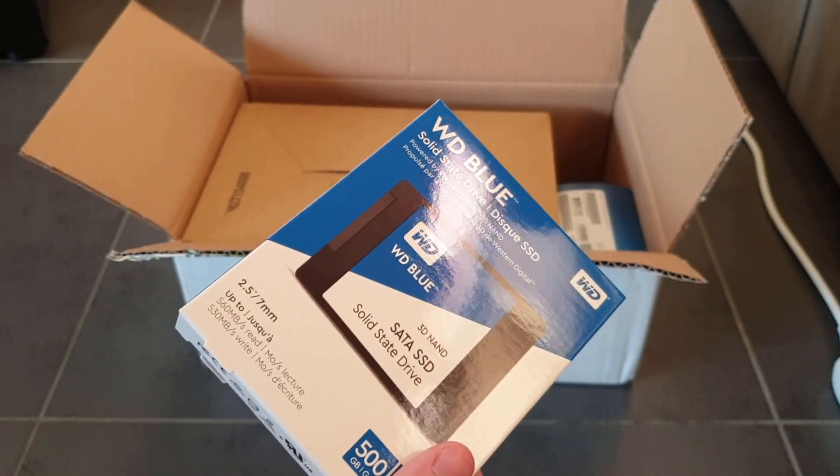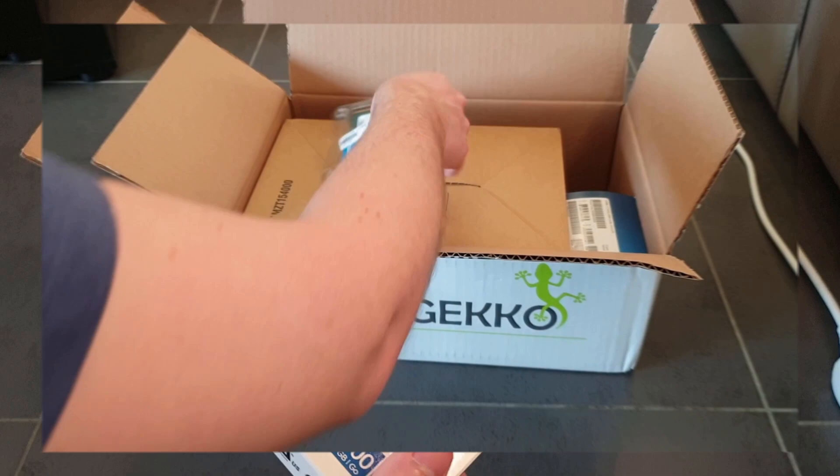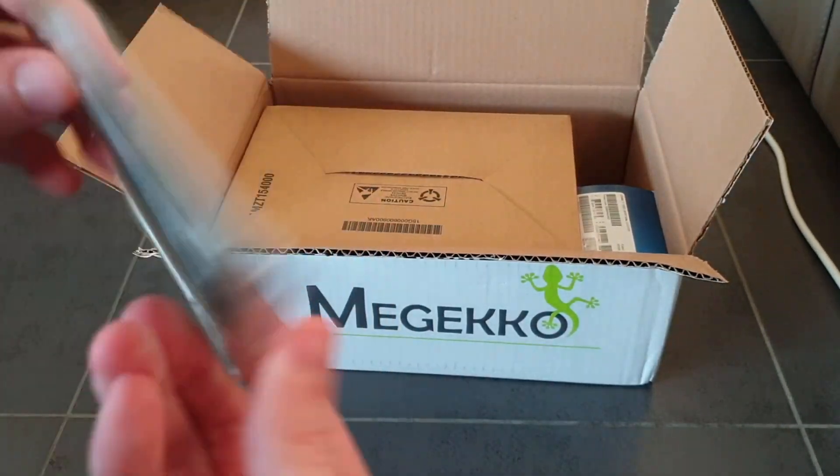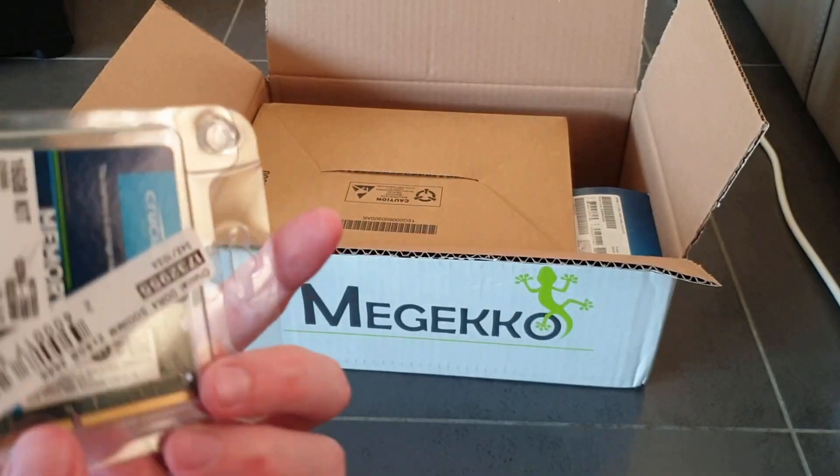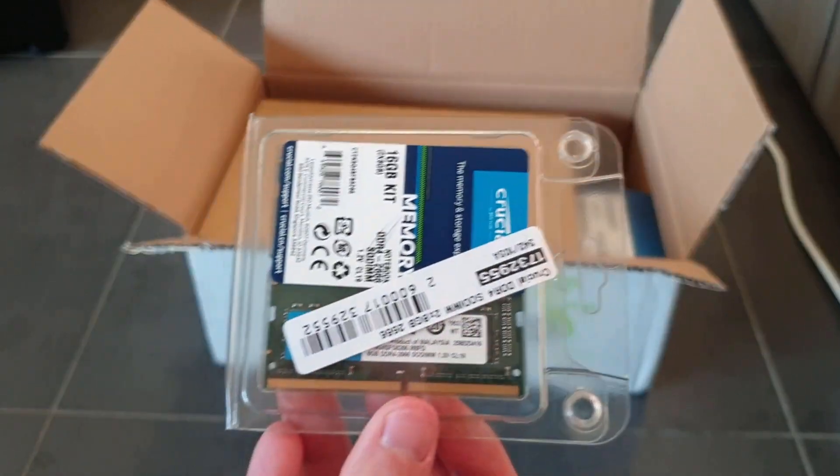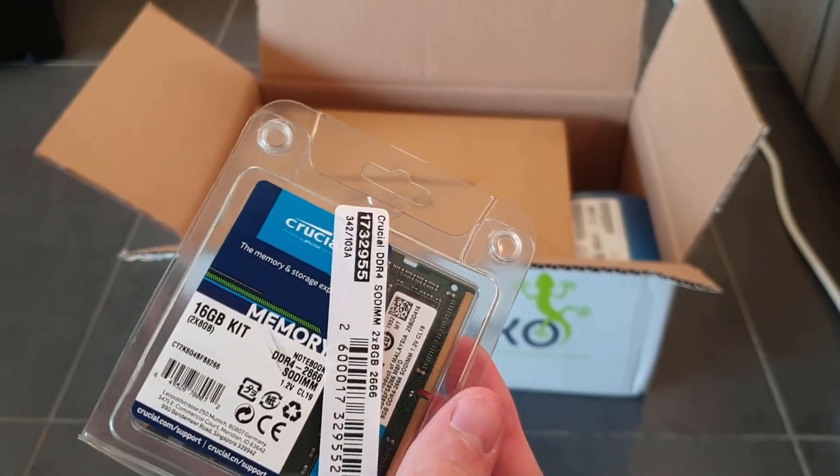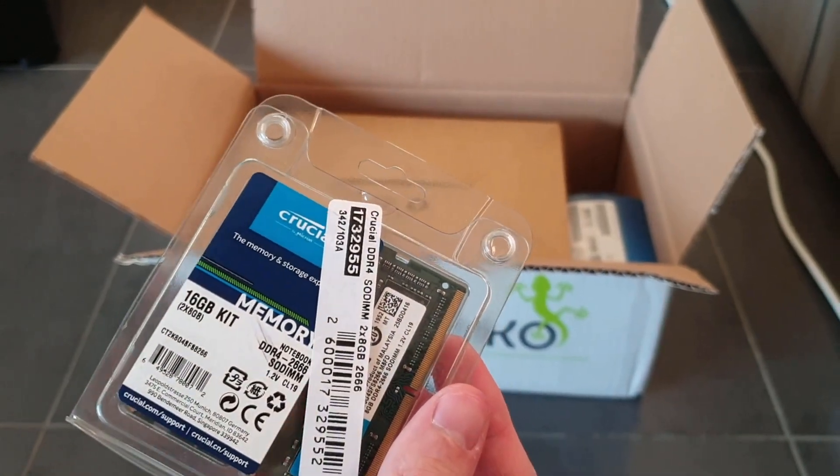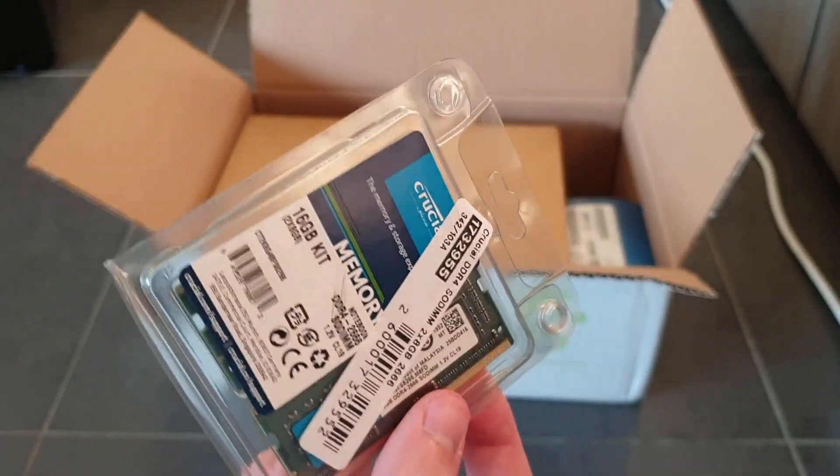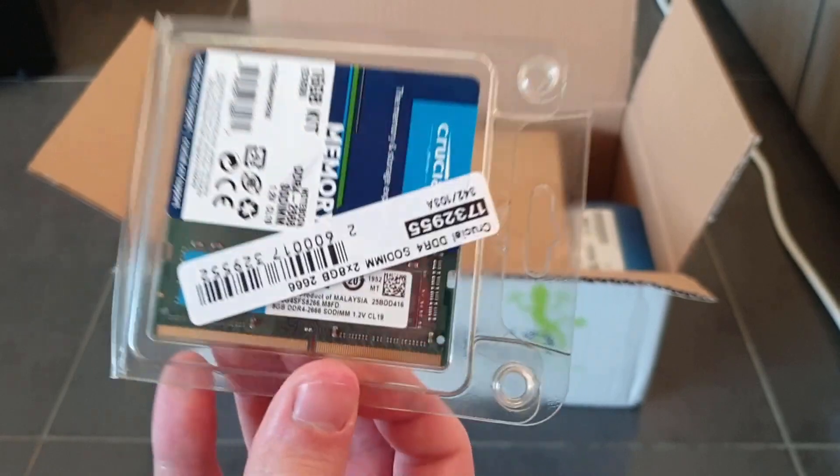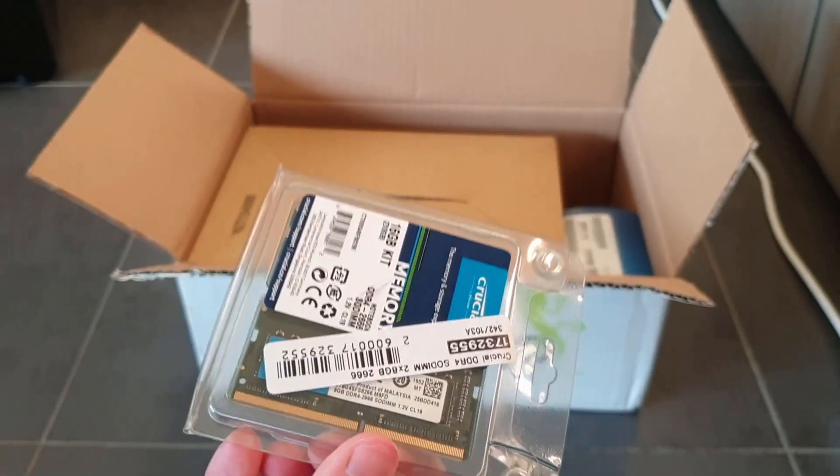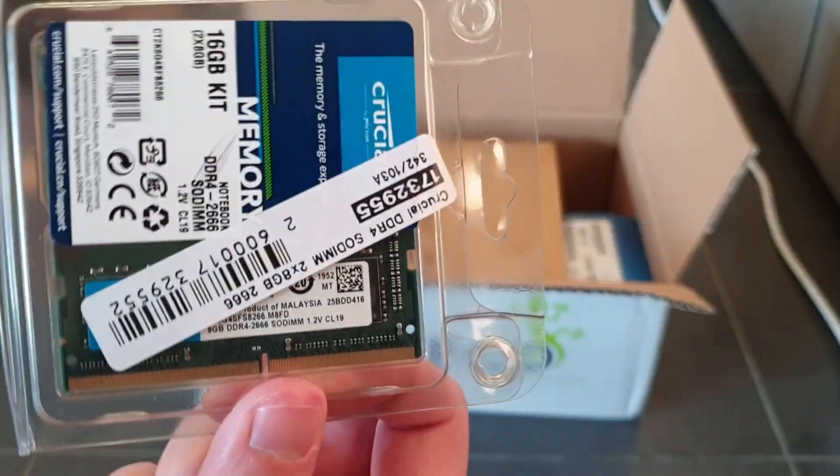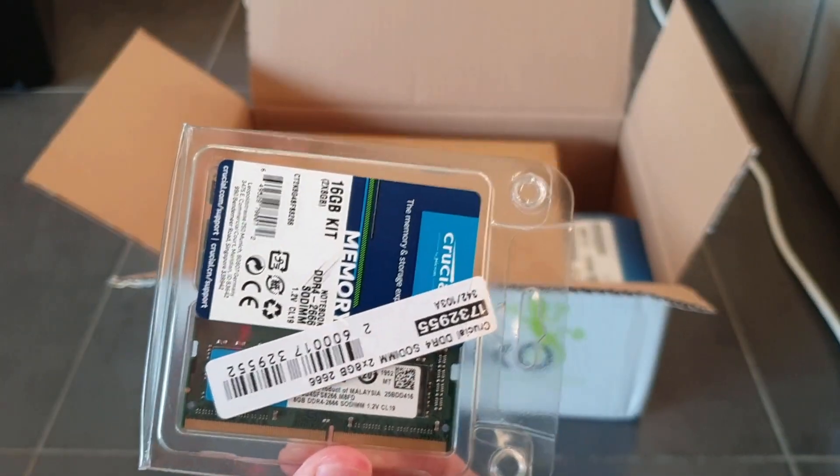My RAM is in here, two RAM modules, 16 gigs of RAM or two times eight. It's SODIMM because the motherboard that I bought will require SODIMM RAM.